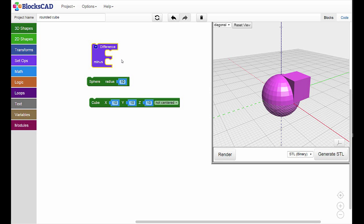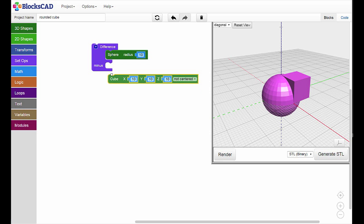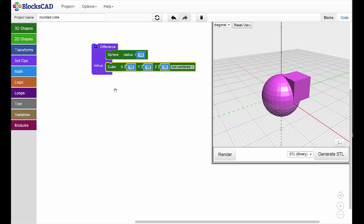The first shape, the sphere, the one at the top of the block, is the primary part of the model we're going to preserve. The second shape, the cube, is going to be subtracted away from that first shape.